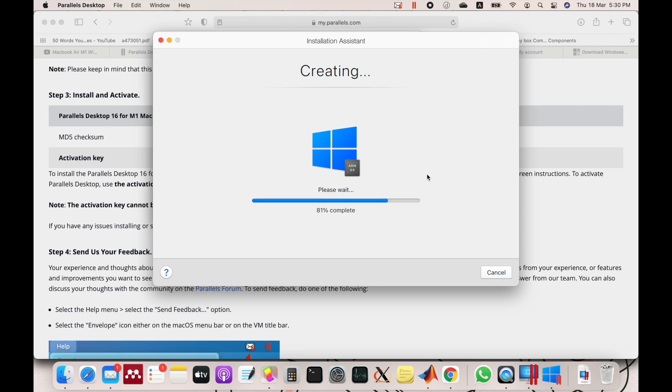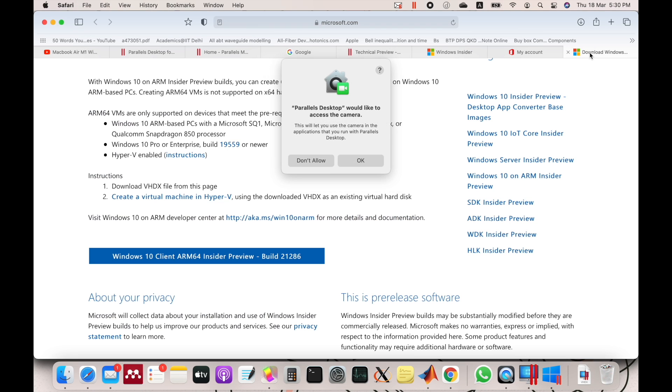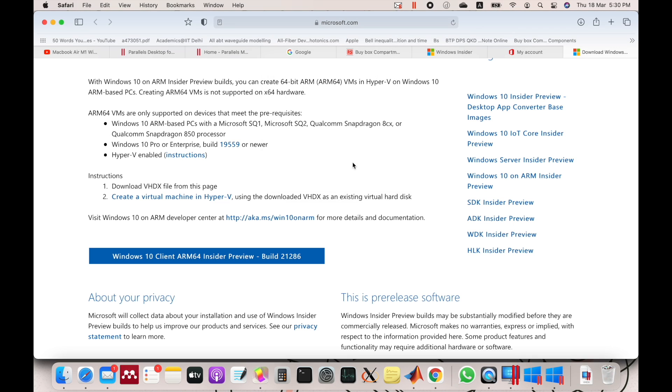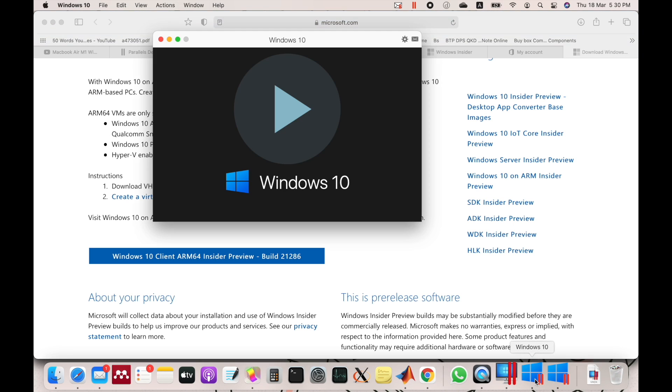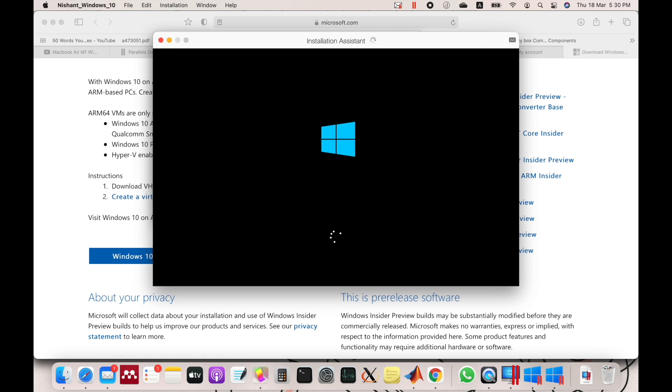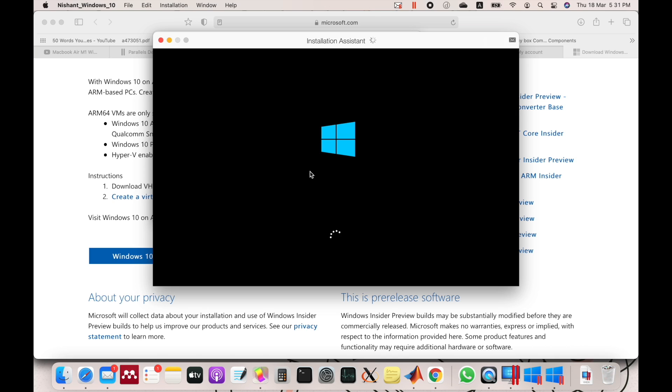It will ask for some permissions to access your folder, microphone, and camera. Then it will automatically start Windows and it will just do its own stuff on its own.